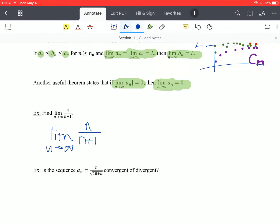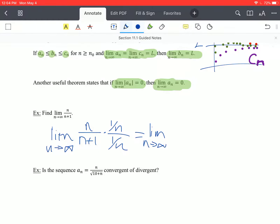We looked at the graph and determined that it appeared the sequence was approaching 1, but now we can actually verify this. We have the limit as n approaches infinity of n over n plus 1. We can go ahead and apply some of our algebraic techniques — dividing top and bottom by n, the highest power in the denominator.